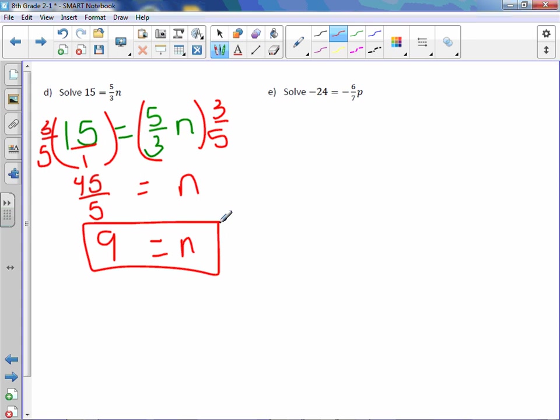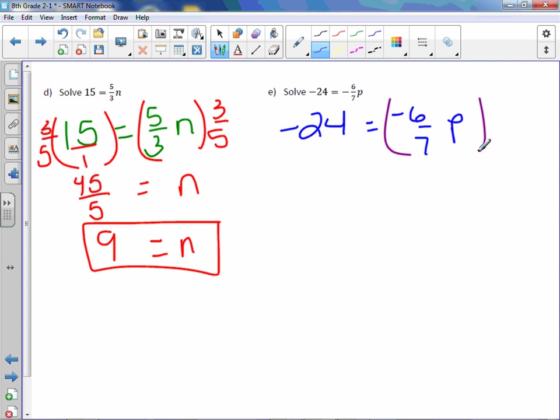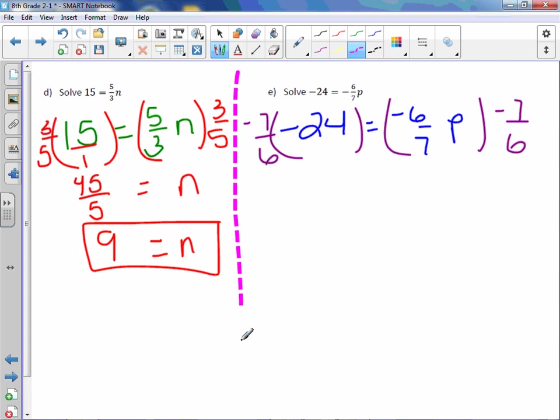Letter e. -24 = -6/7p. Multiply by the reciprocal, which is -7/6. Keep that negative with it.